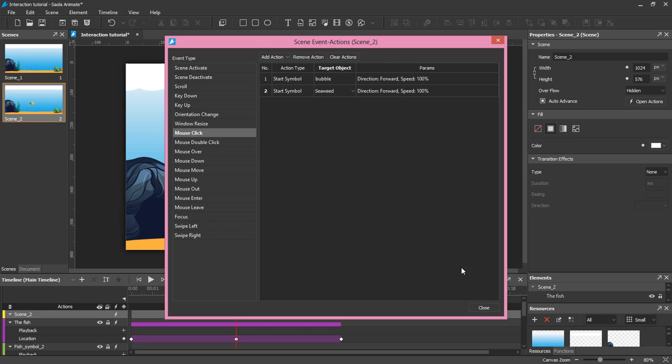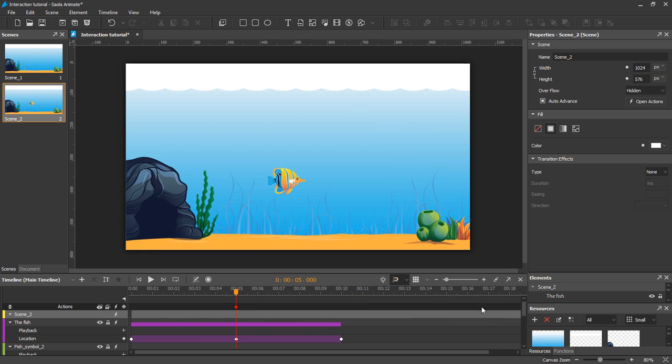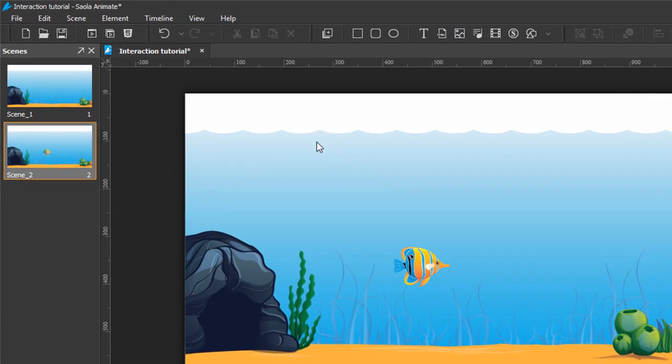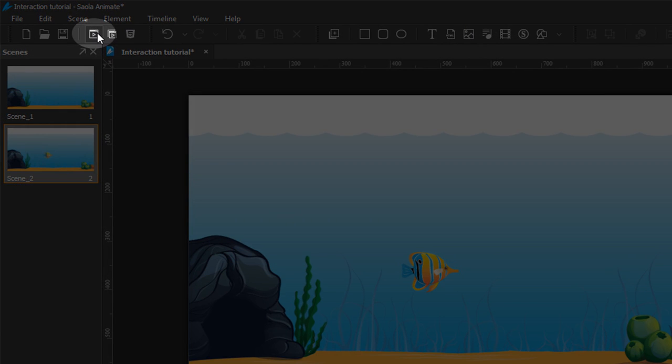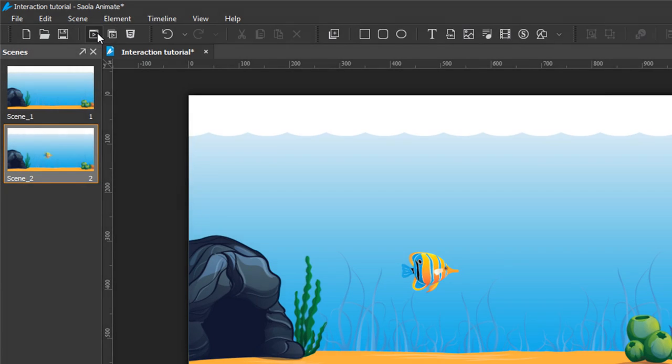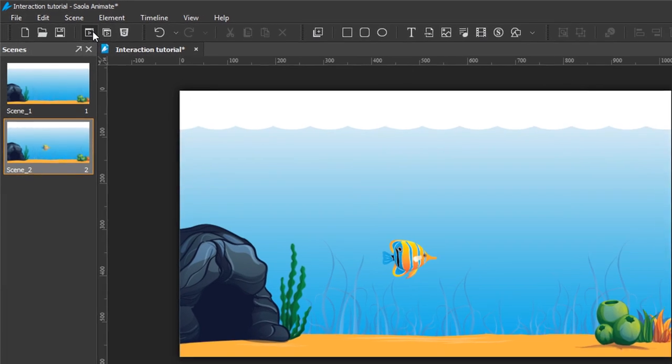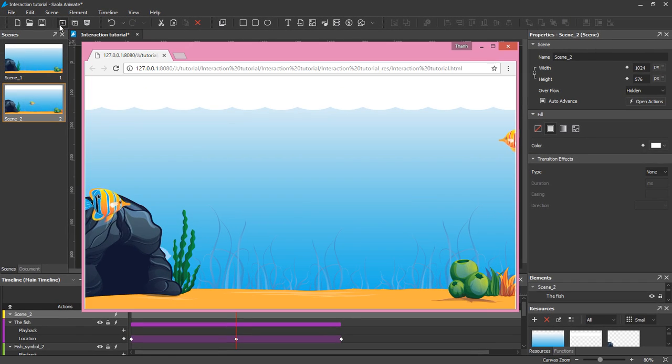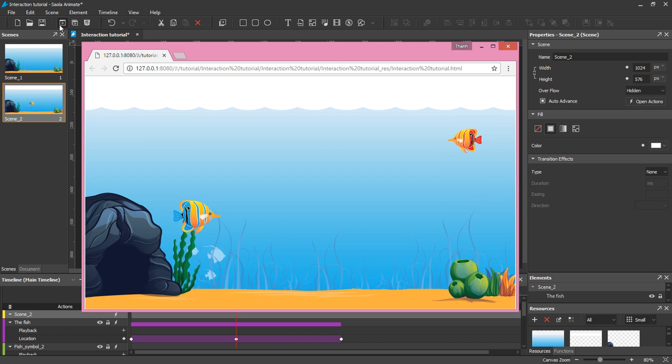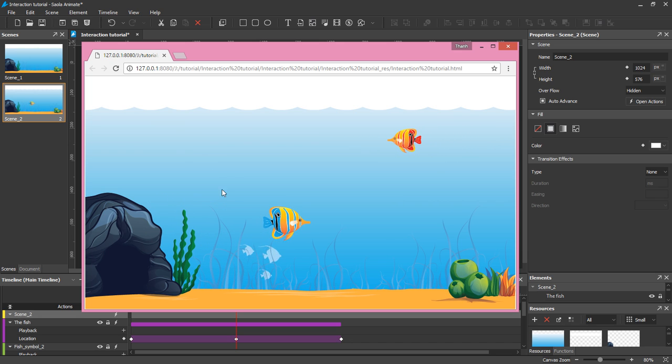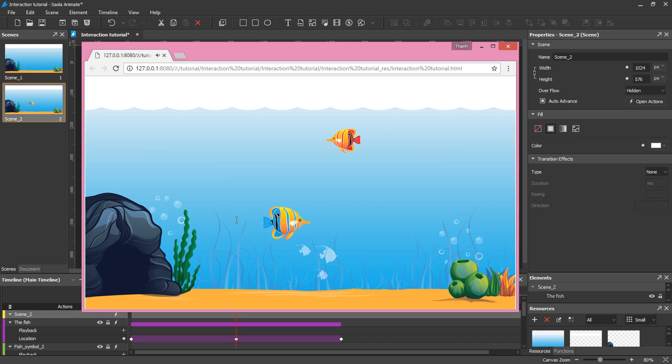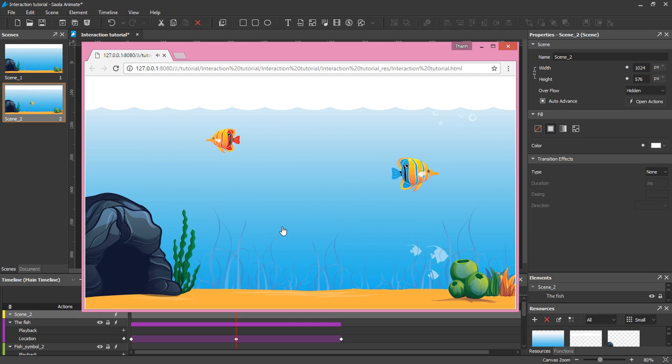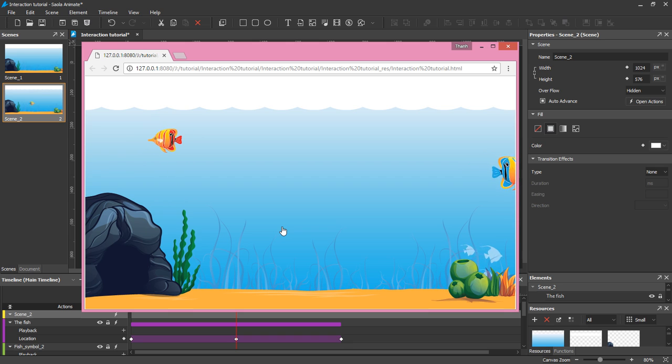So I've finished creating all the interactivity. It's now time to see the result. On the toolbar, click the Preview Current Scene in Browser button. You can see an aquarium with a clownfish. Click the aquarium, the seaweed swings and the bubbles float upward. Click the fish and it swims to the right side. So that's how to add interactivity in Saola Animate.